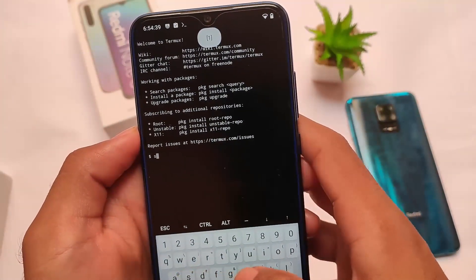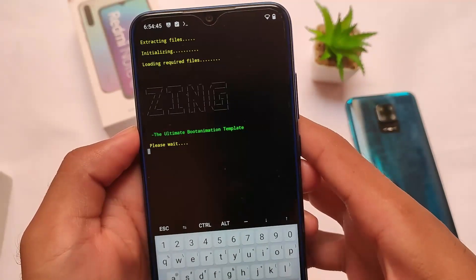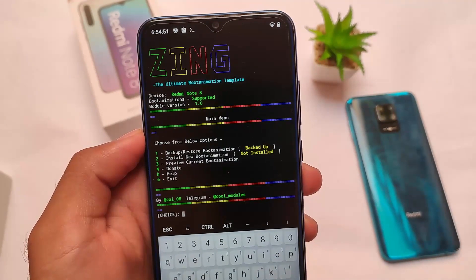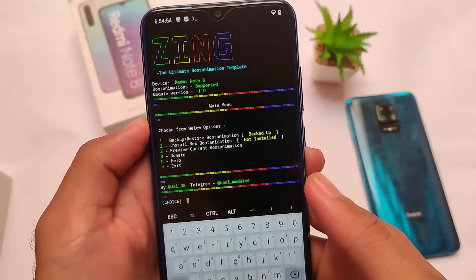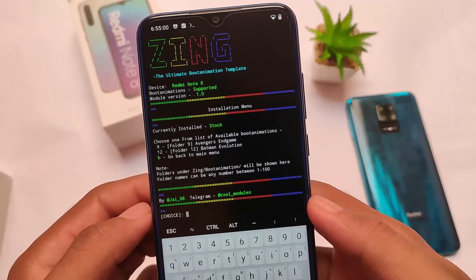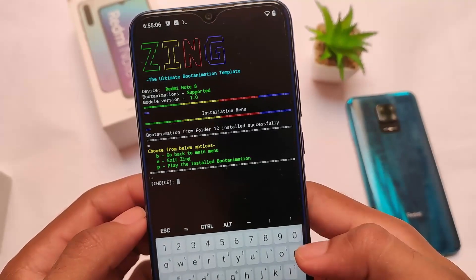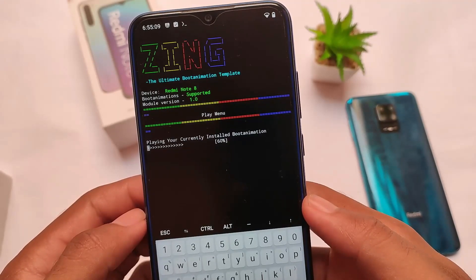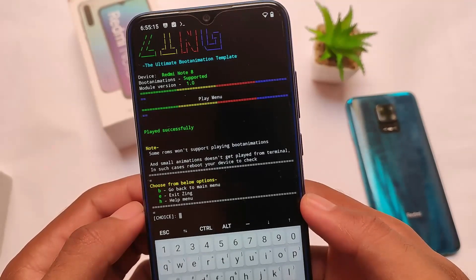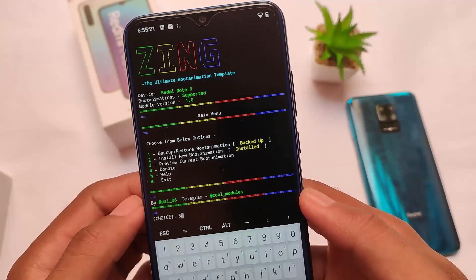To apply an animation, open Termux, type 'su' and press Enter, then type 'zing' and press Enter. The UI will appear. Select option 2 to install a new boot animation — you'll see options 9 and 12 listed. I selected Batman. To preview, press P and OK. It shows briefly, confirming the animation is installed. Reboot your device to verify.